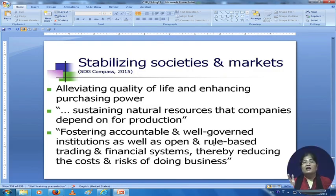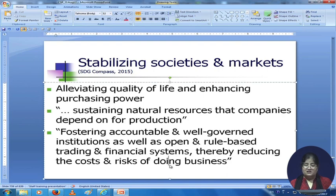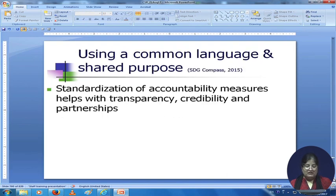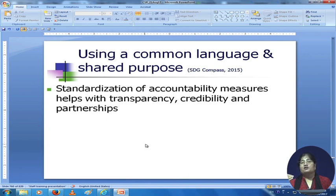Foster accountable and well-governed institutions as well as open and rule-based trading and financial systems, thereby reducing the costs and risks of doing business. Use a common language and shared purpose. When you standardize accountability measures, you are contributing to transparency and enhancing credibility — the amount of faith people have in your organization, their willingness to invest in and buy from you, and partnerships with other organizations who see you as a good organization.